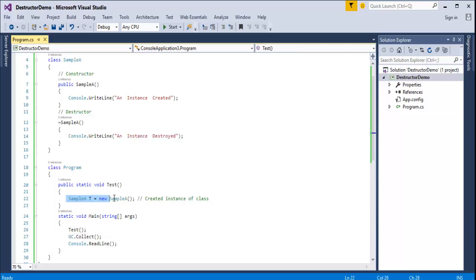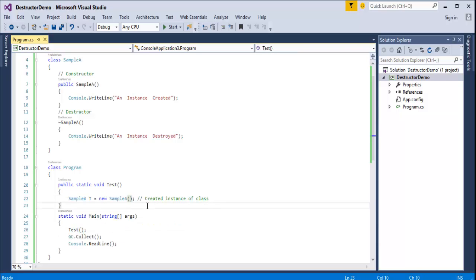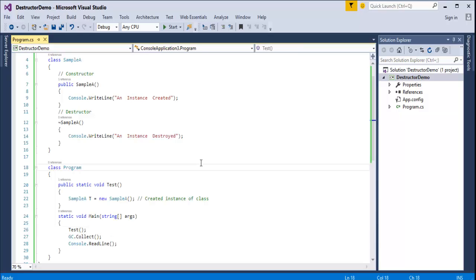When we call TestMethod, an instance of SampleA is created within that function, making it local to that function only — its lifetime expires immediately after execution completes. So when we run the program, first we get 'instance created', and immediately once the function execution is completed, the destructor gets invoked.